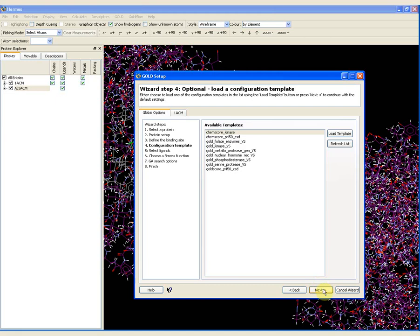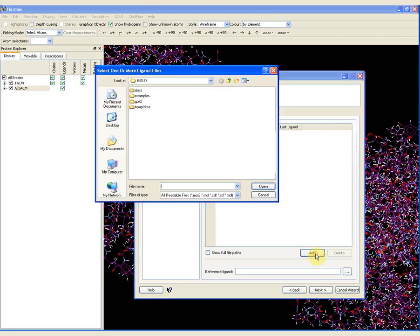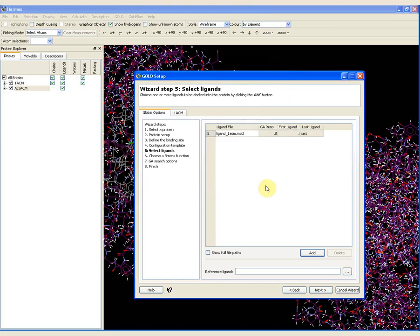I can then click next. There are some configuration templates available, but in this particular instance they are not useful, so we are not going to use any of them. I then need to select which ligand to dock. In this instance, I am going to demonstrate how to dock a ligand back into its native protein — I have extracted one of the ligands and I am going to re-dock it into the binding site. If I press add and navigate to where I have saved this ligand — saved in the gold webinar folder as ligand1acm, a Mol2 file — I open this ligand.